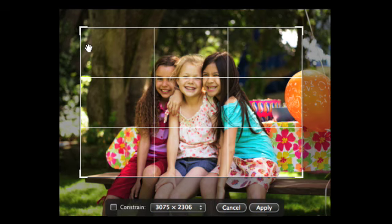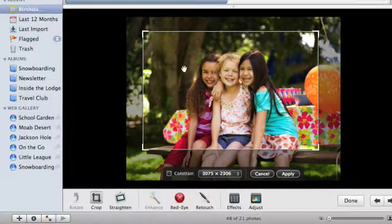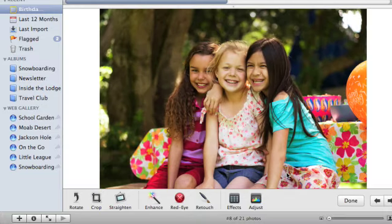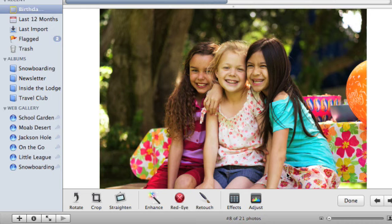This composition technique is often called the Rule of Thirds. When you're happy with the crop, click Apply or press the Return key. The portion of the photo outside the crop area is removed.